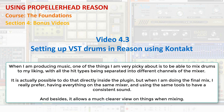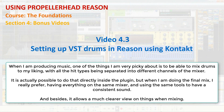When I'm producing music, one of the things I'm very picky about is to be able to mix drums to my liking, with all the hit types being separated into different channels of the mixer. It is actually possible to do that directly inside a VST plugin, but when I'm doing the final mix, I really prefer having everything on the same mixer, and using the same tools to have consistent sound. Besides, it allows a much clearer view on things when frequency mixing.